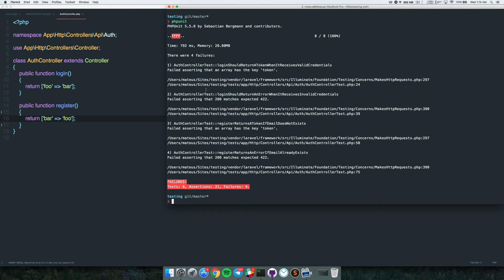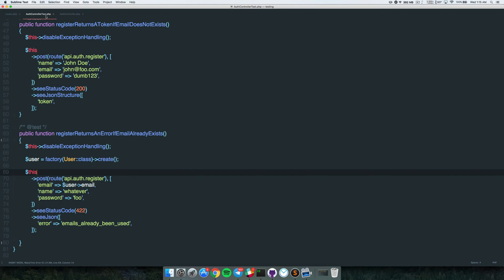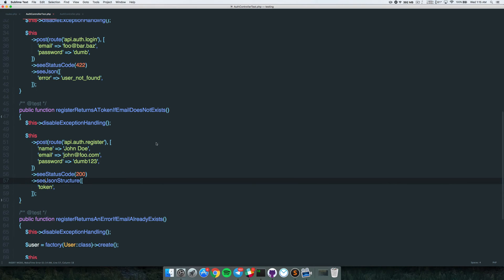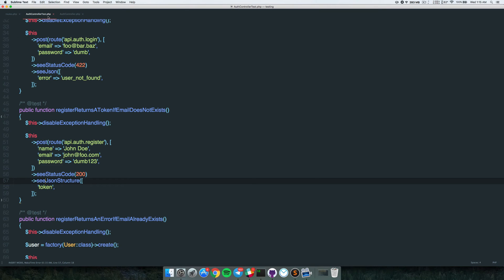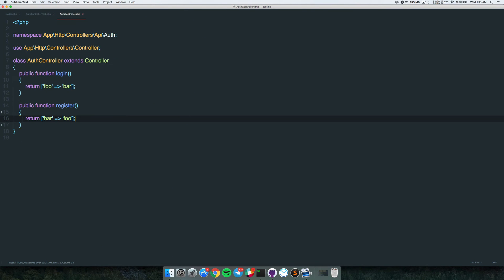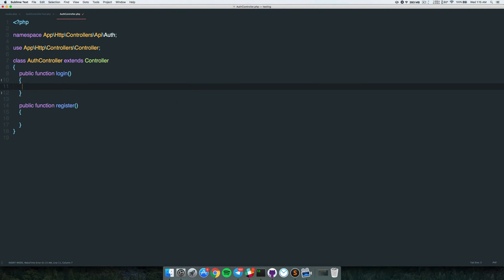We couldn't assert that the array has the key 'token' - because what Laravel does is convert the response to an array and check if it has that key. It does not, so we fail. We also fail to assert we're getting a 422, because we always get 200 with this empty implementation. So let's implement this properly.